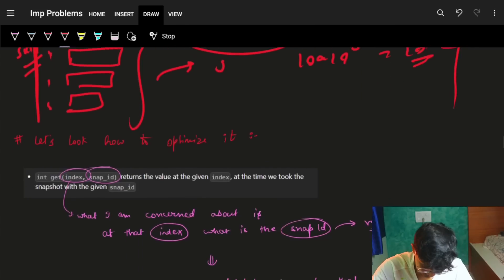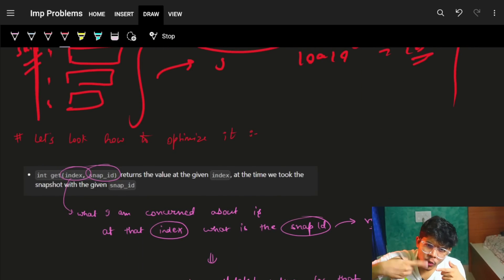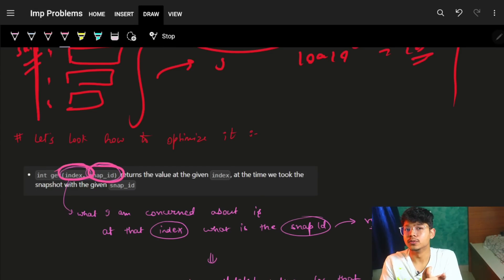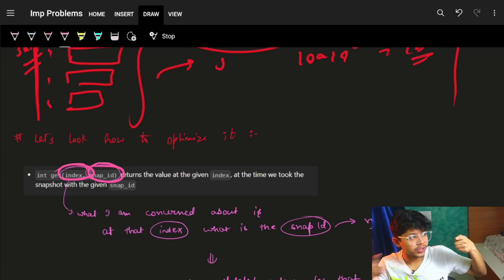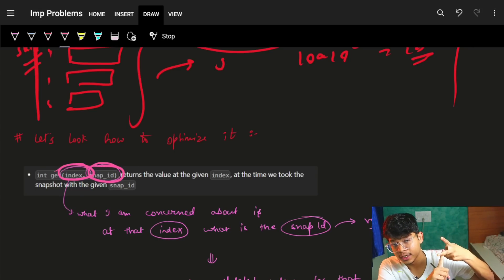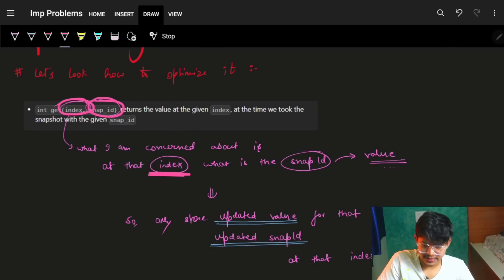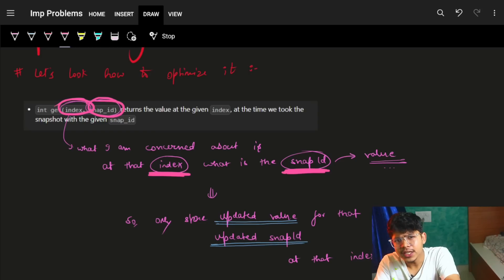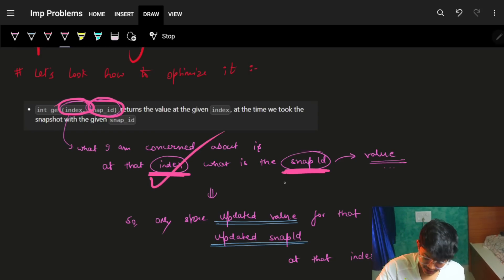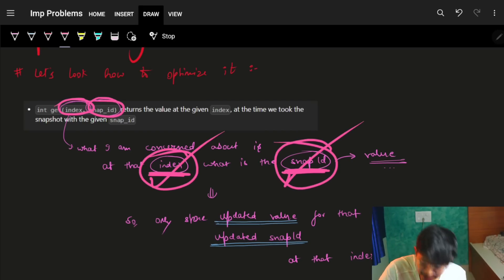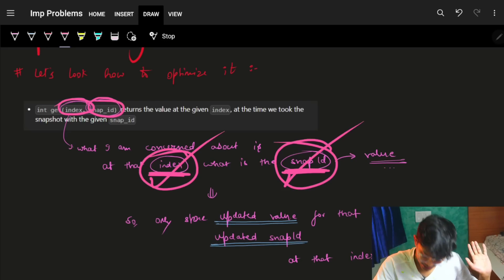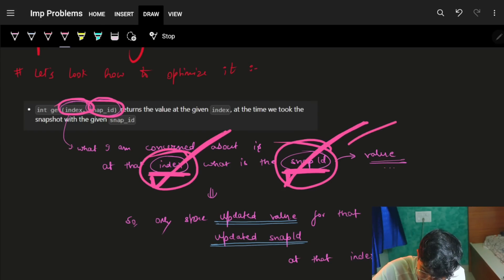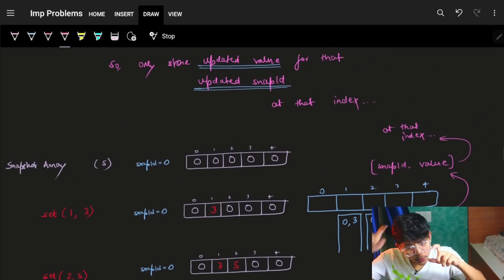Let's think of something different. What we actually need is: at that index, at that snapshot ID, what was the value? I'm not concerned about the entire array — only about a specific index and snapshot ID. So instead of storing the whole array, I'll only store, per index, the snapshot ID and its corresponding value.